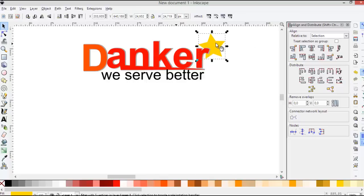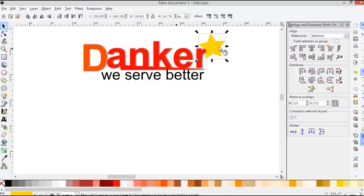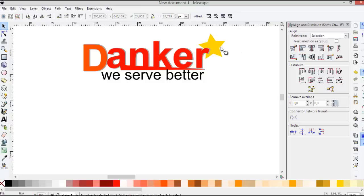Okay, you can use page up and page down to move this star like this. Okay.